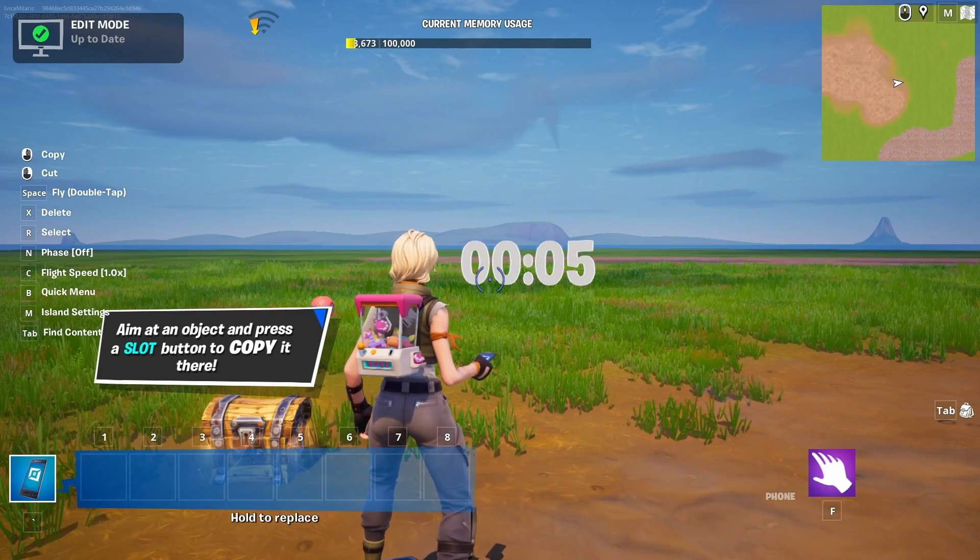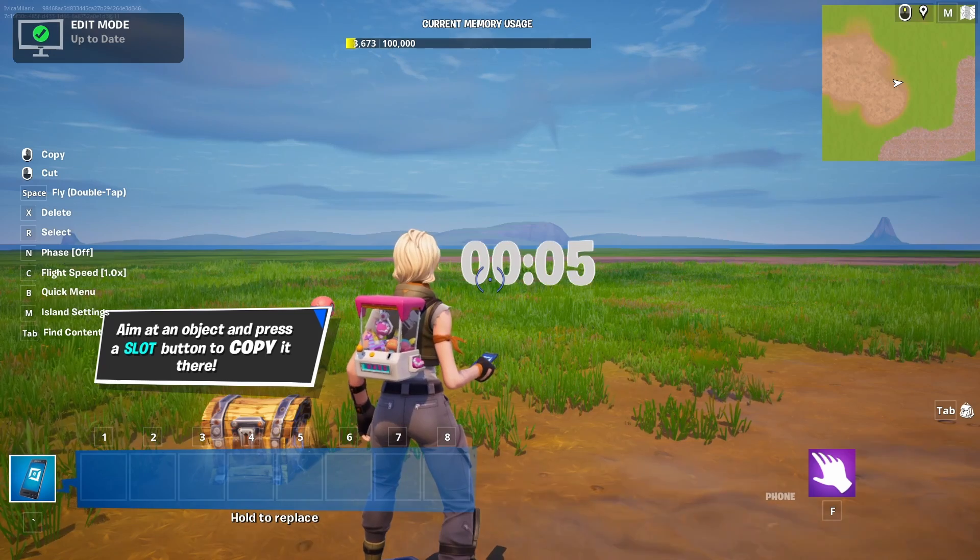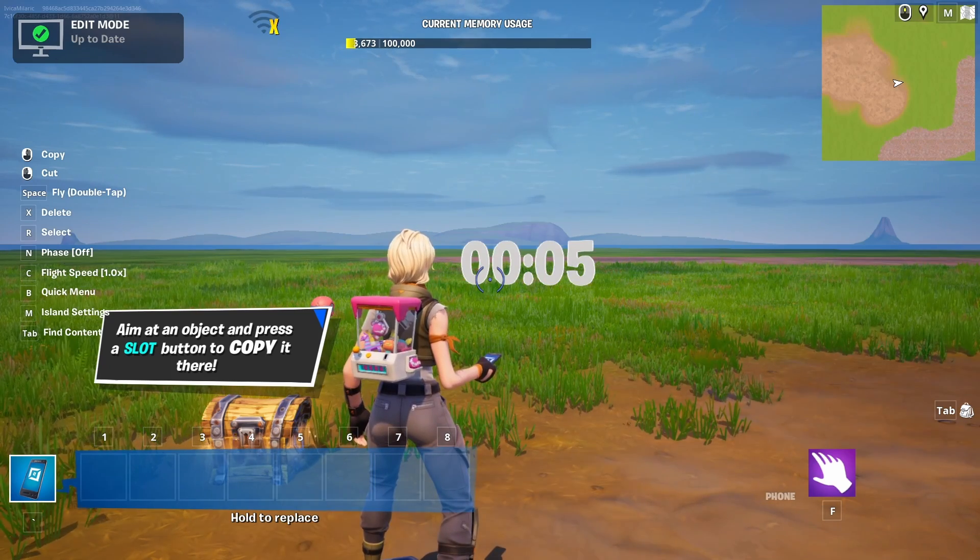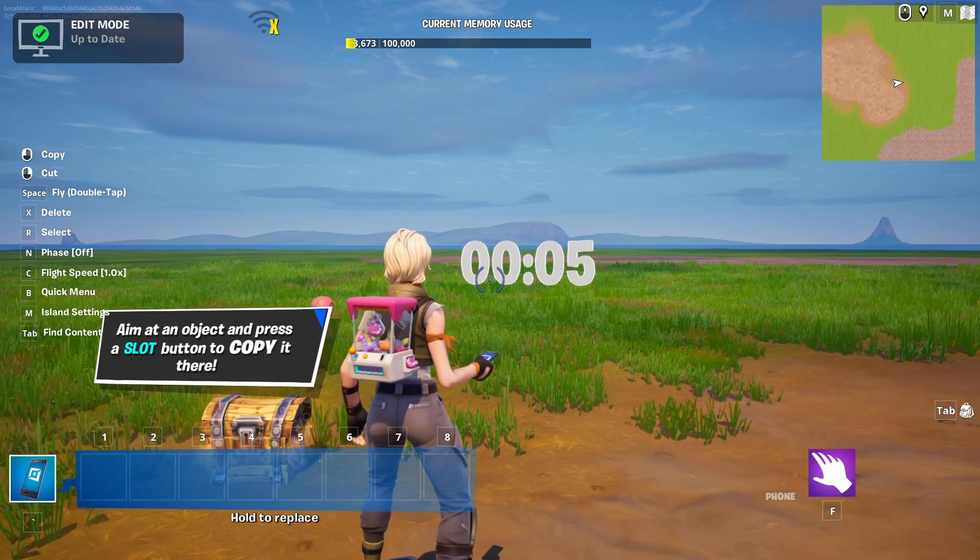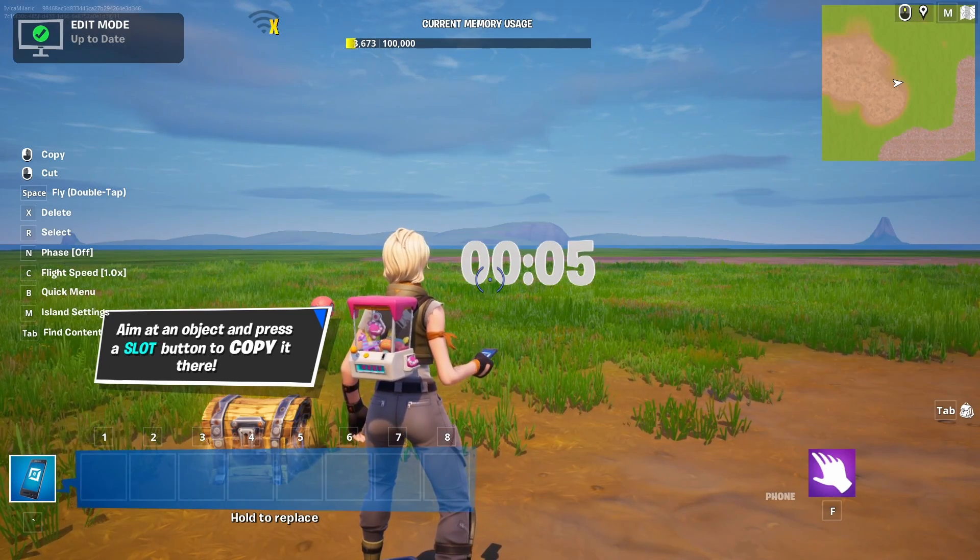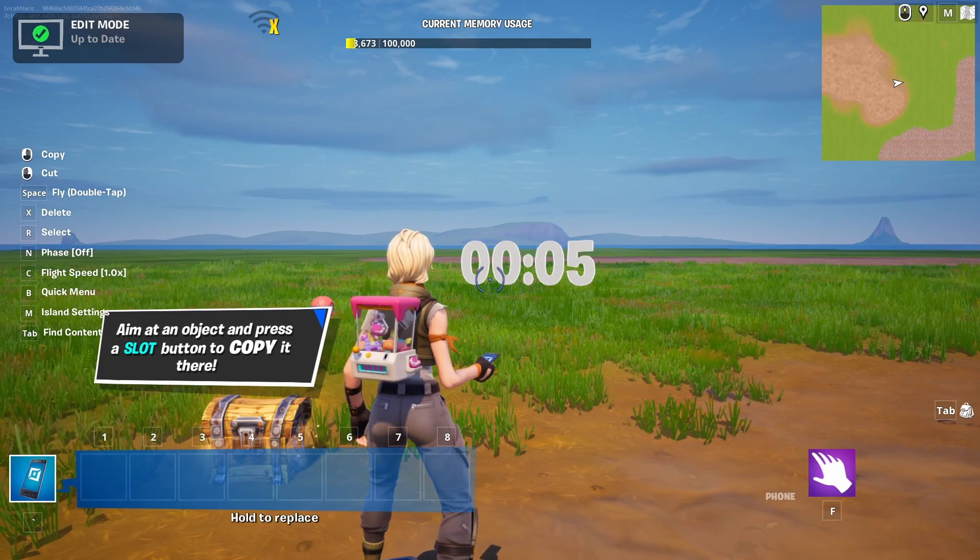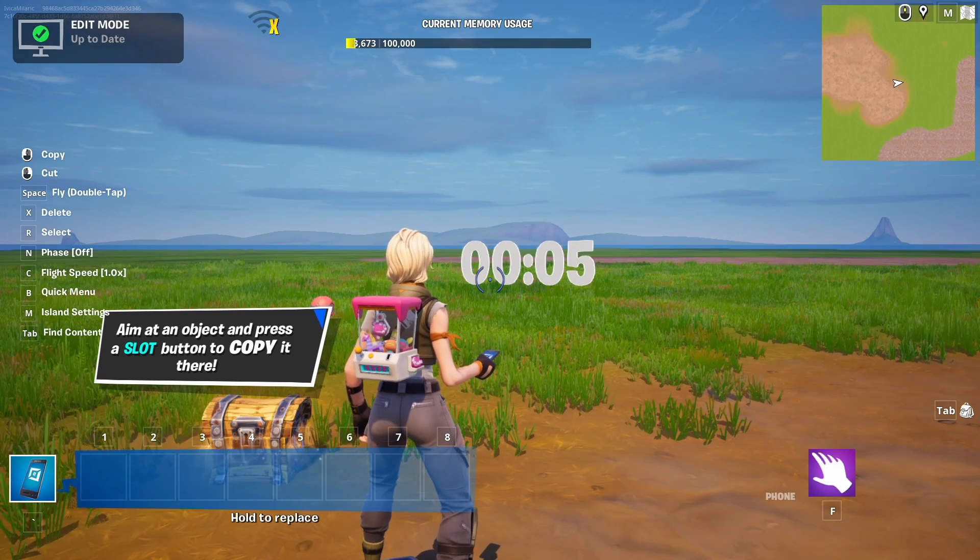That's all from me. Thanks a lot for watching. Have a great week and have loads of fun in your UEFN projects. Until my next video, bye bye.